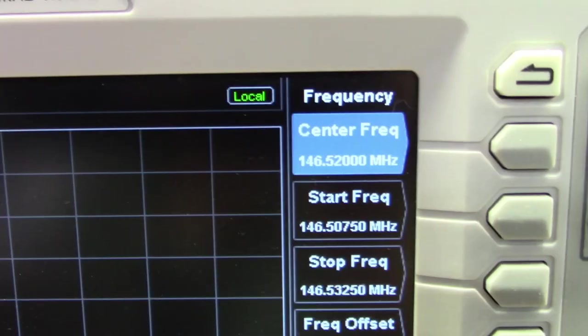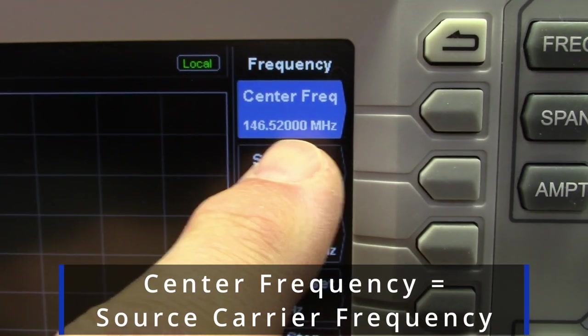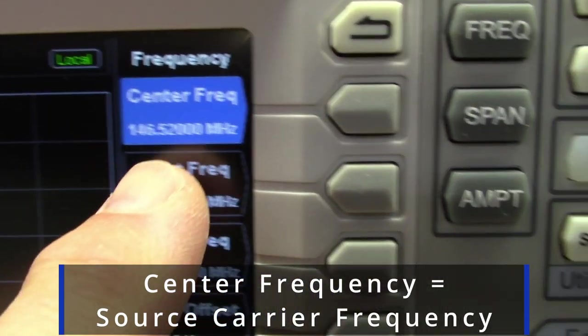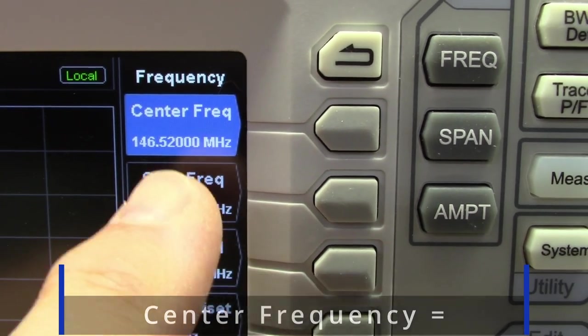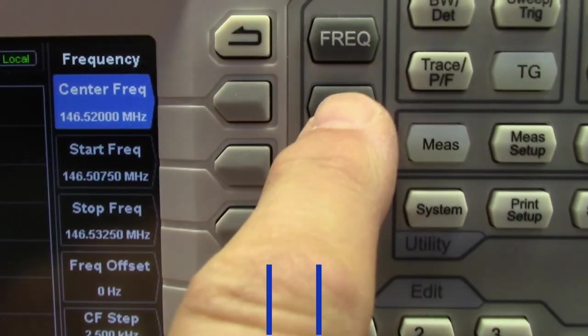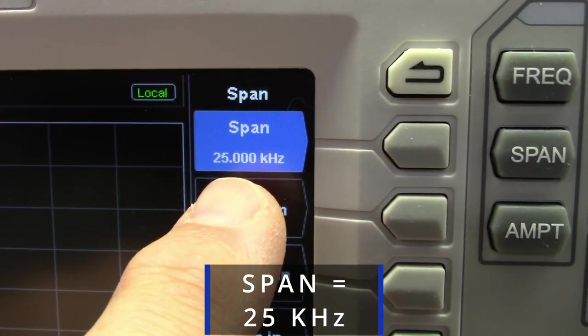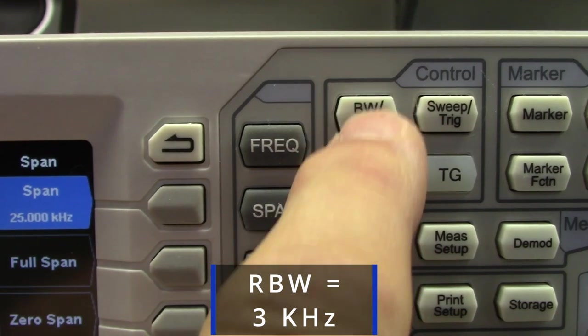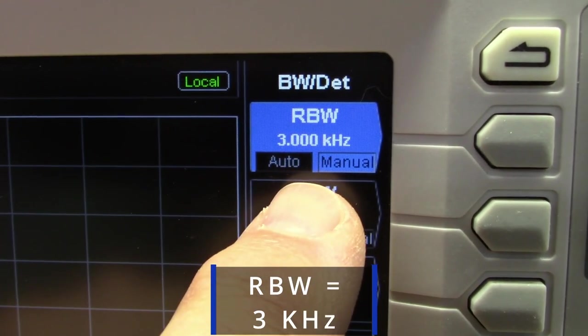Let's see how to get the spectrum analyzer ready to make this measurement. We select the center frequency to be the frequency of our transmitter — in my case, it's 146.52 MHz. We set the span to 25 kHz, and then the RBW. I have mine set to 3 kHz.